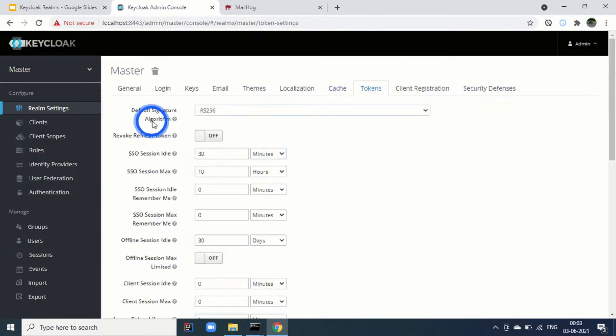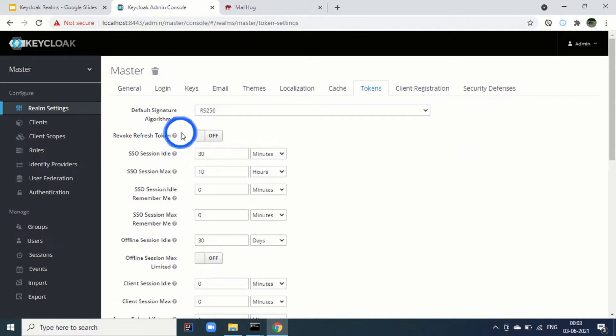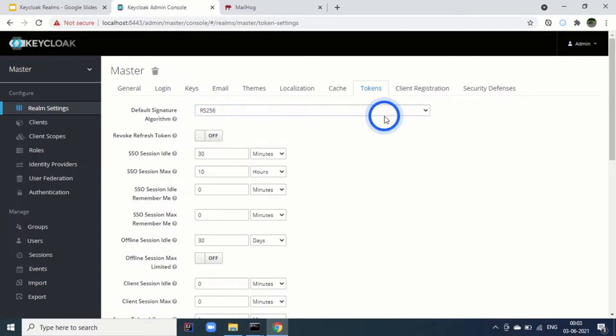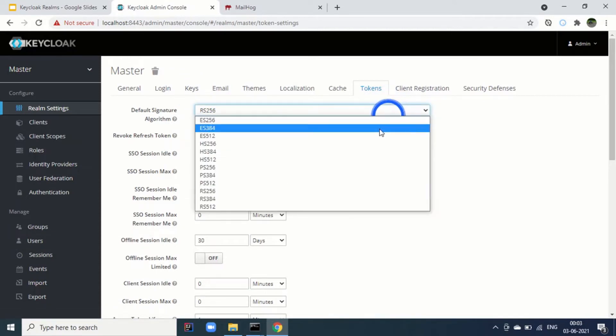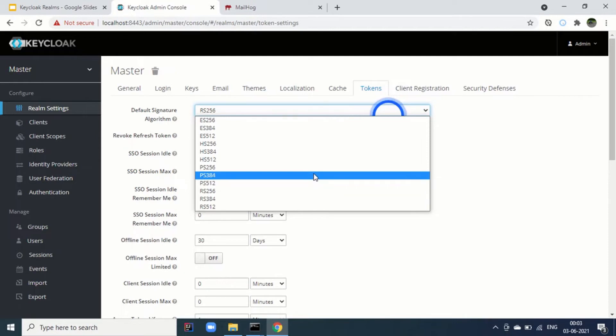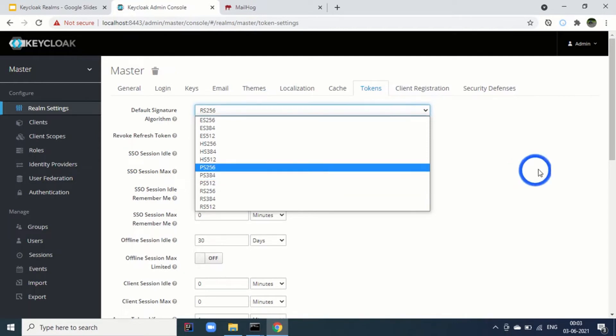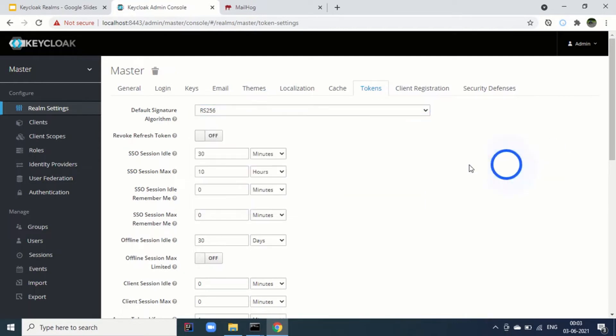You can see that for default signature algorithm is RS-256. And we have seen in the keys tab. We can change this token as well. For example PS-256 we want to sign. We can do that.